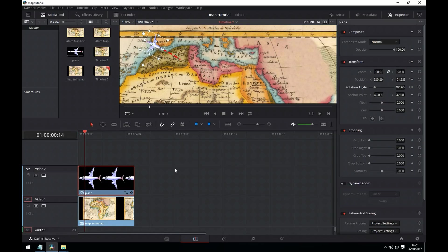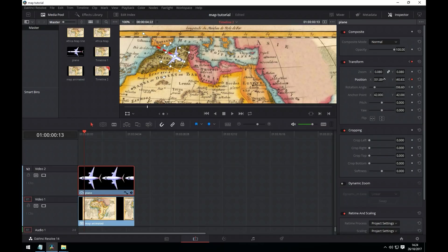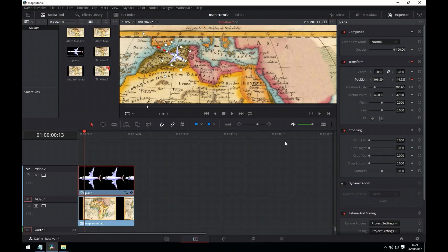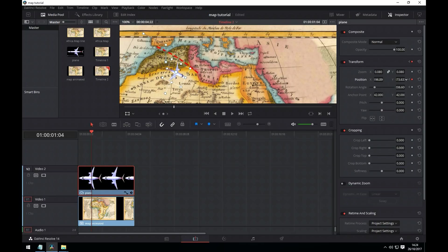And like before with the mask, we're going to do it in small increments. So we go forward a little bit and then we set the position of the plane. Try and do it evenly every time for smooth animation. Again we go forward a little way and then we move the position of the plane.